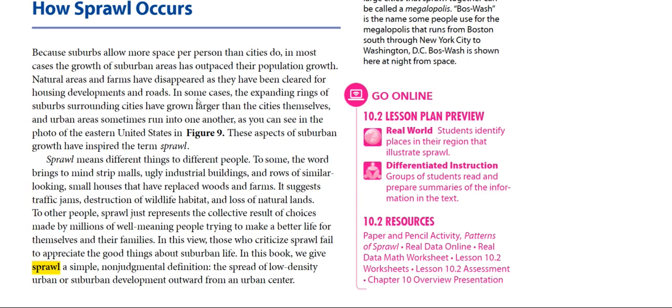It suggests traffic jams, destruction of wildlife habitat, and loss of natural lands. To other people, sprawl just represents the collective result of choices made by millions of well-meaning people trying to make a better life for themselves and their families.